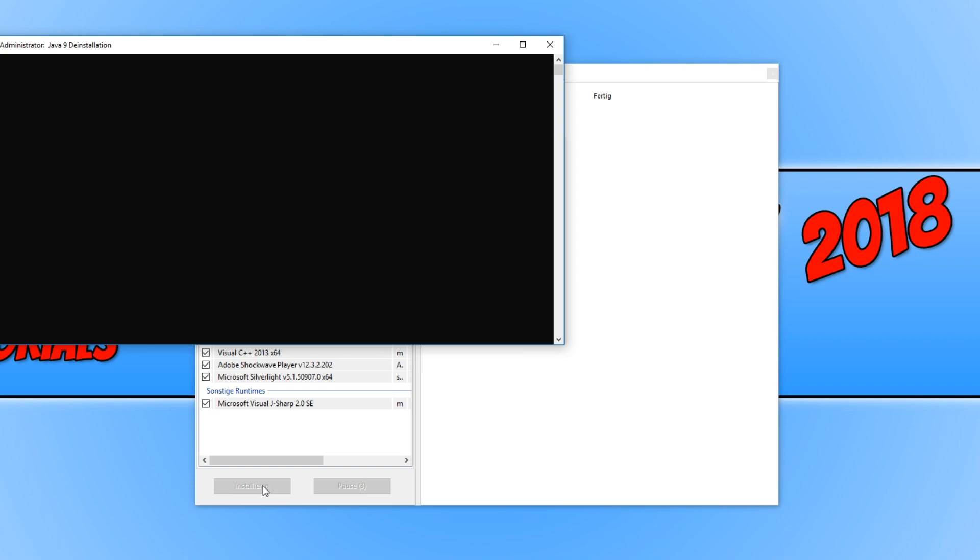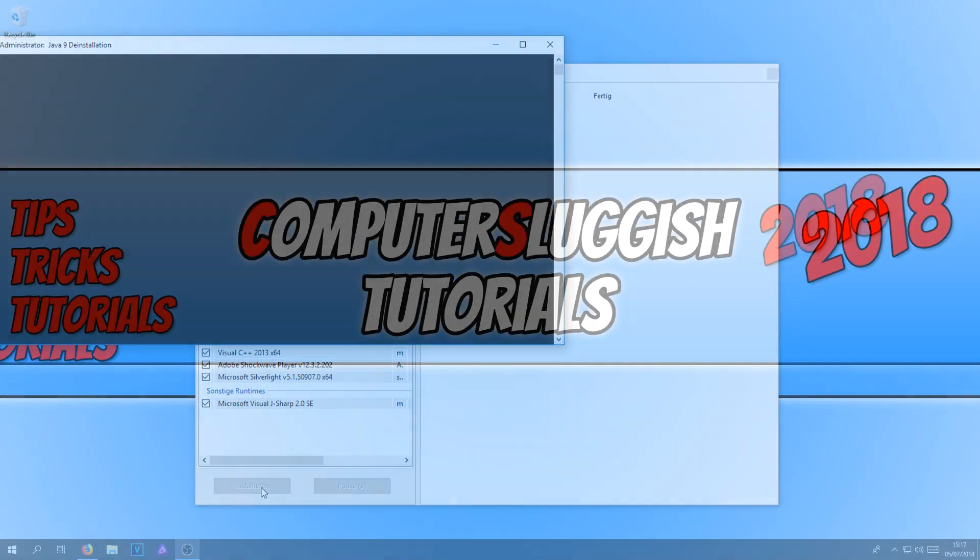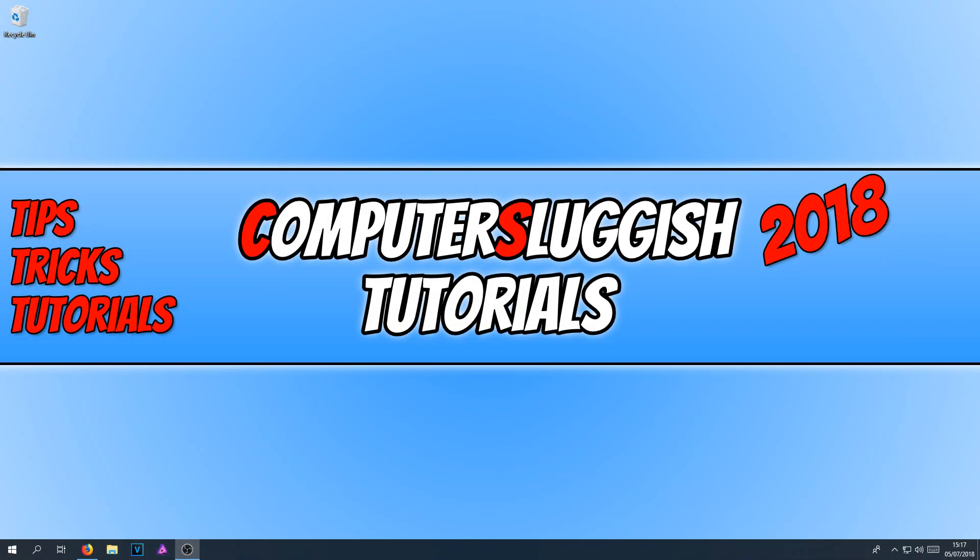And it really is that simple. Once All-in-One has finished installing all the runtimes, it will just close and you will end up with nothing on your screen.